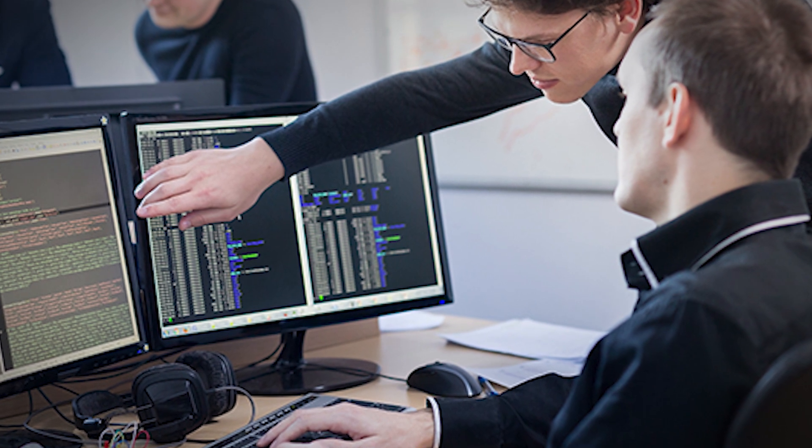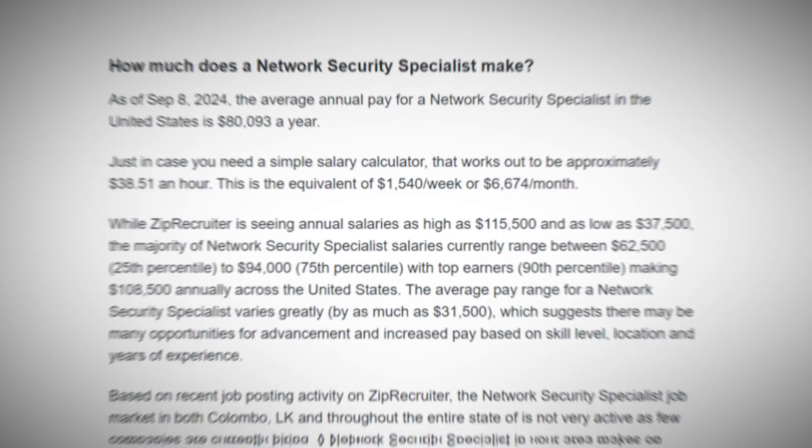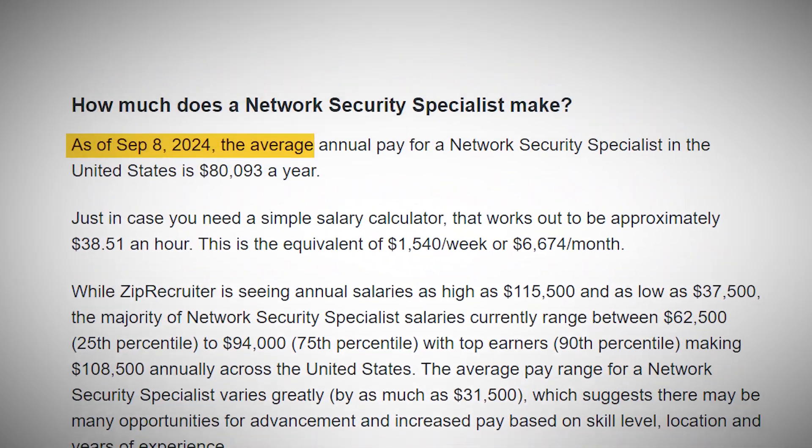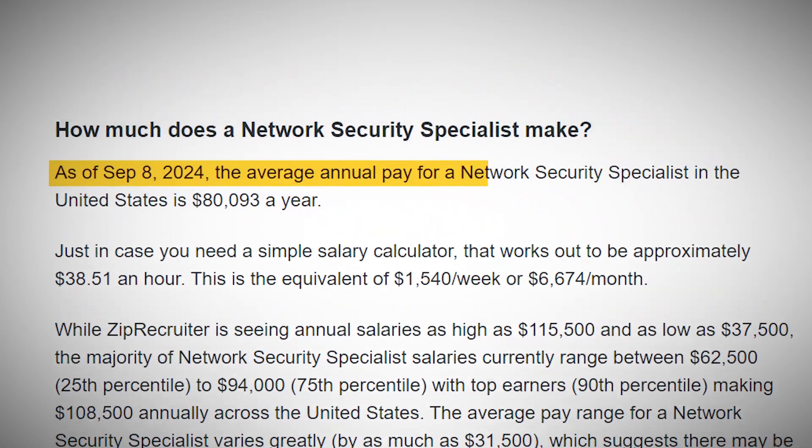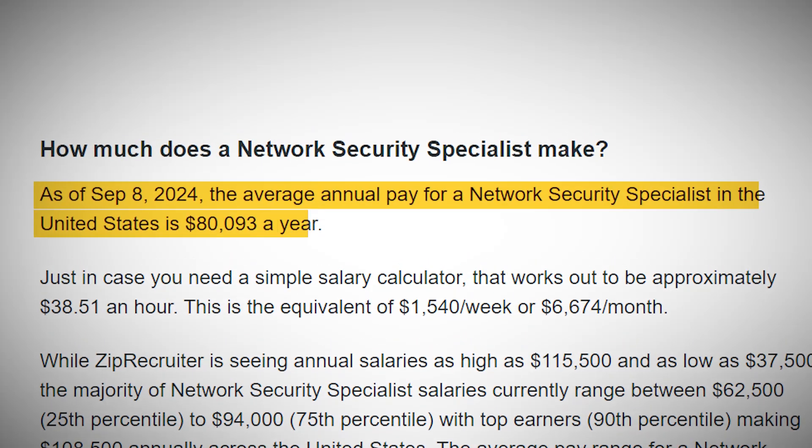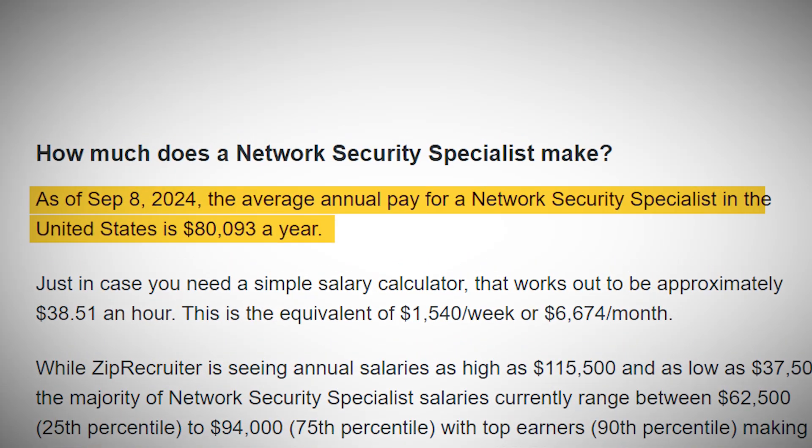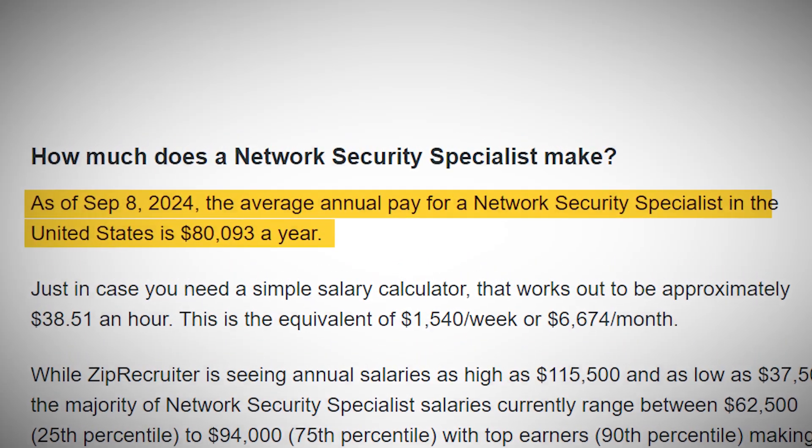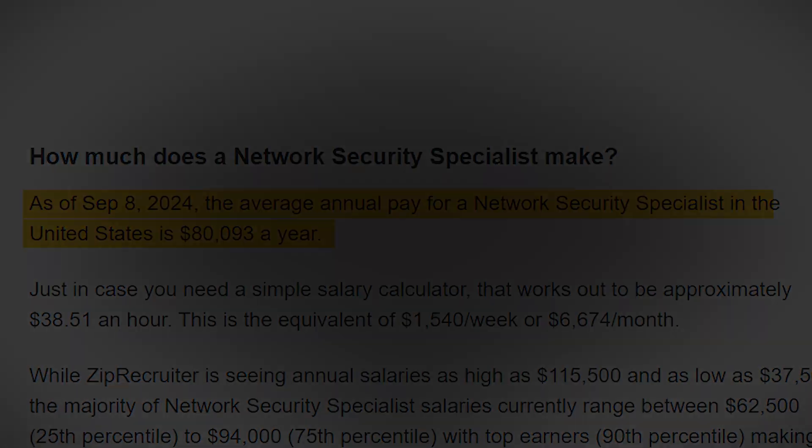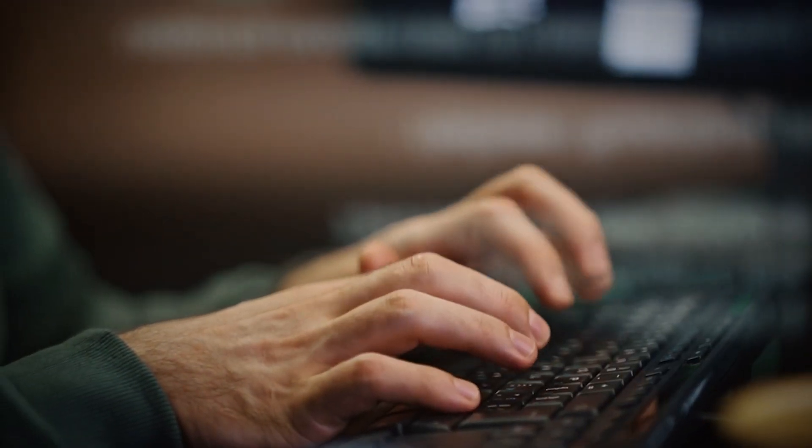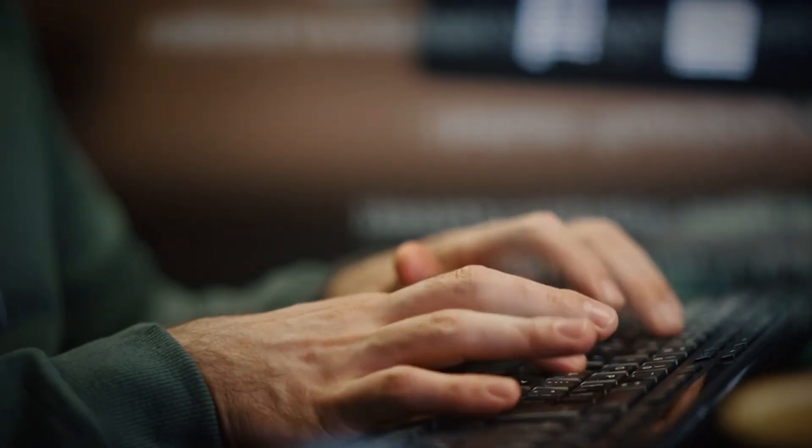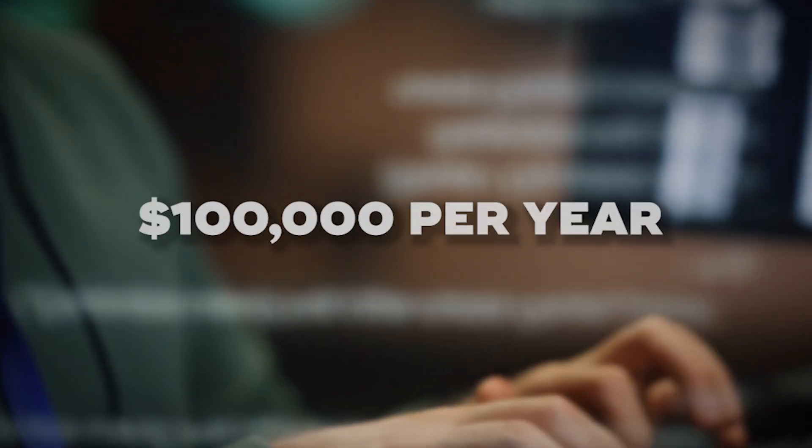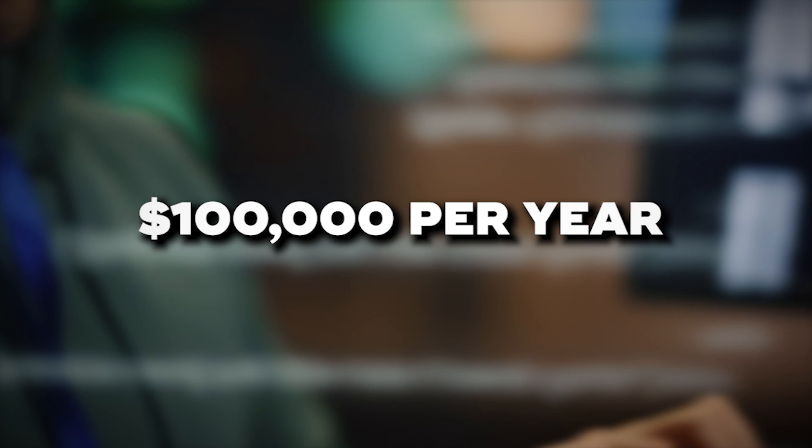Network security specialists are well-rewarded for their expertise. According to recent data, the average annual salary for a network security specialist in the United States is around $80,000. However, with experience and additional certifications, many professionals in this field earn well over $100,000 per year.